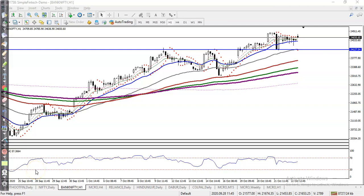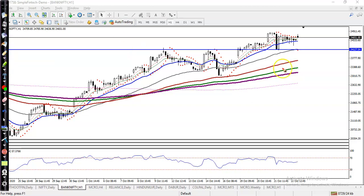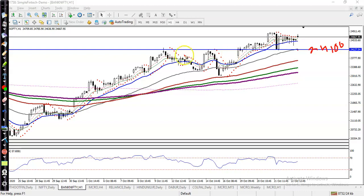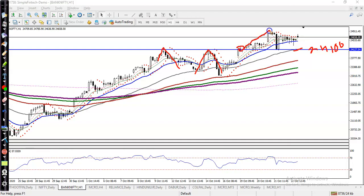This is Bank Nifty on the H1 chart. You can see Bank Nifty just broke the resistance line around 24,100. That was a resistance line because price hit and reversed, hit and reversed, and now it has become a support. After breaking this level, price went up, created a new high, and now it's becoming a support.